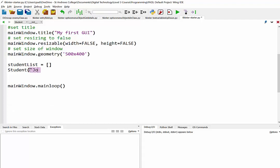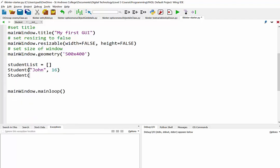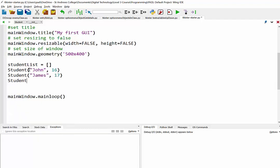And then in brackets, you put the parameters. So the first one is name. So here's going to be John, like so. The second student is going to be James, he was 17. And third student is Lucy, who is 16.